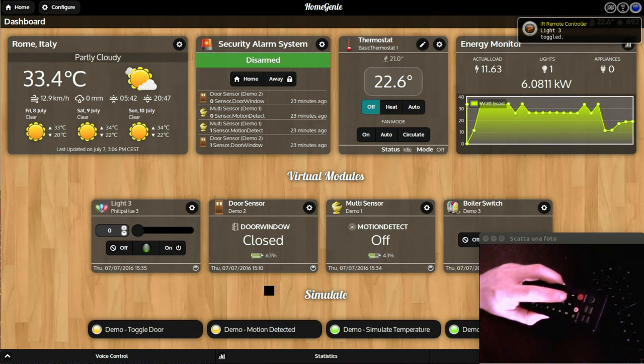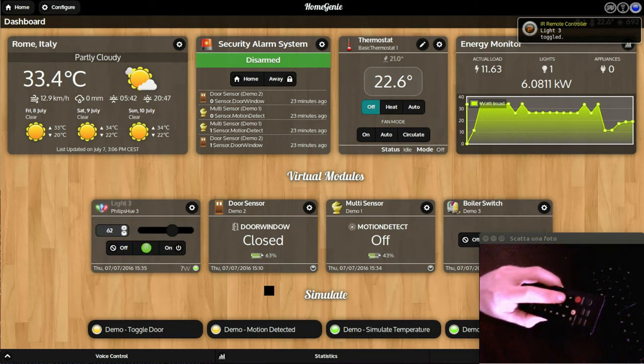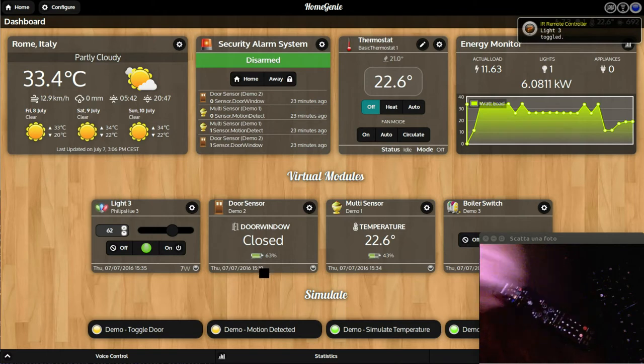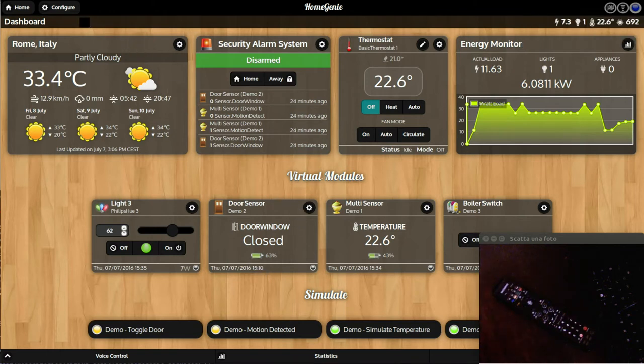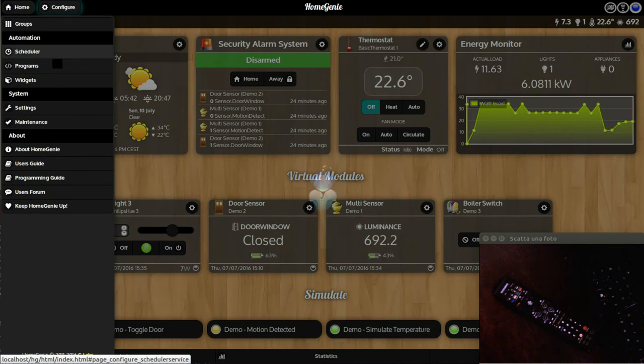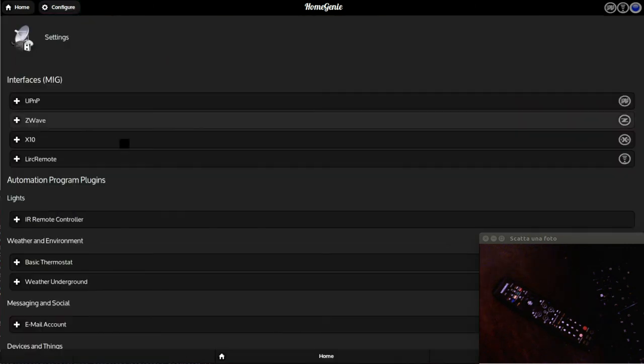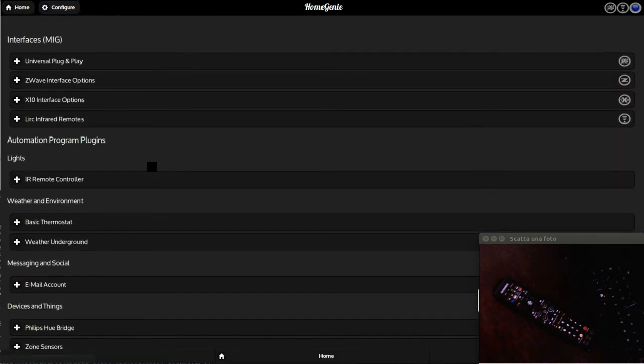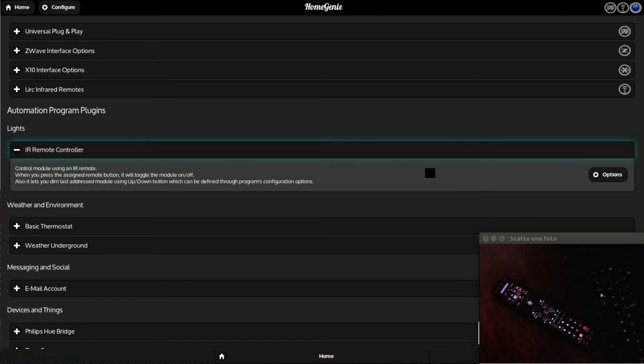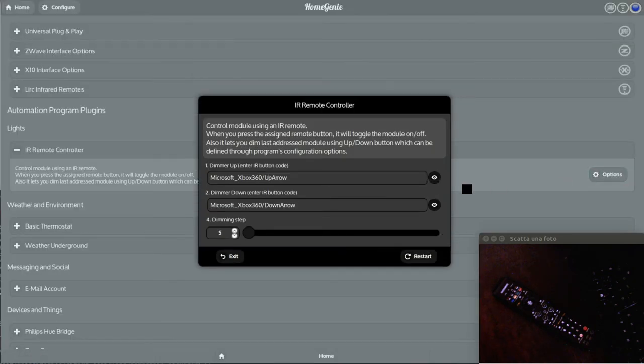We can also configure the TV remote buttons to be used for dimming up and down the last controlled device. This can be done from the remote control program options pop-up which is located in the system settings page. Open it and capture the buttons you want to use for the dimming functionality.